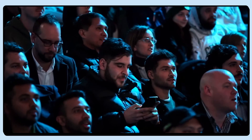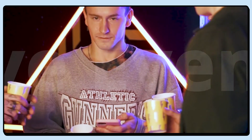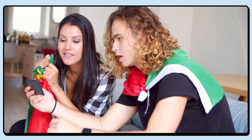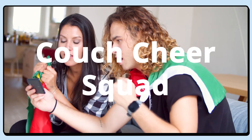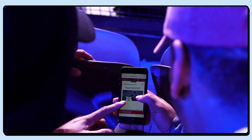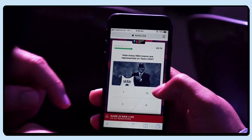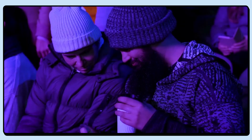Whether your audience are sports fans, attendees at a live event, or viewers at home on the couch, Como's Live Predictor game will create the ultimate second screen activation.